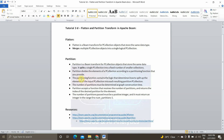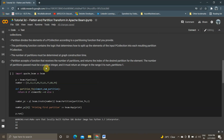The partition function contains the logic provided by the user. Based on that logic, the input PCollection will be split into a fixed number of smaller PCollections. The number of partitions passed must be a positive integer, and the function must return an integer in the range of zero to number-of-partitions minus one. For example, if we split our PCollection into five different smaller PCollections, they will be indexed zero, one, two, three, and four.